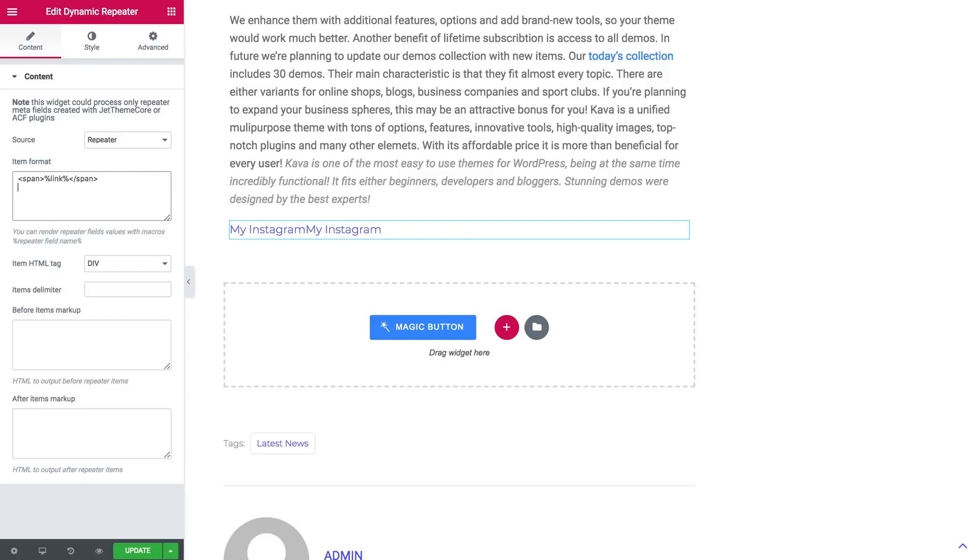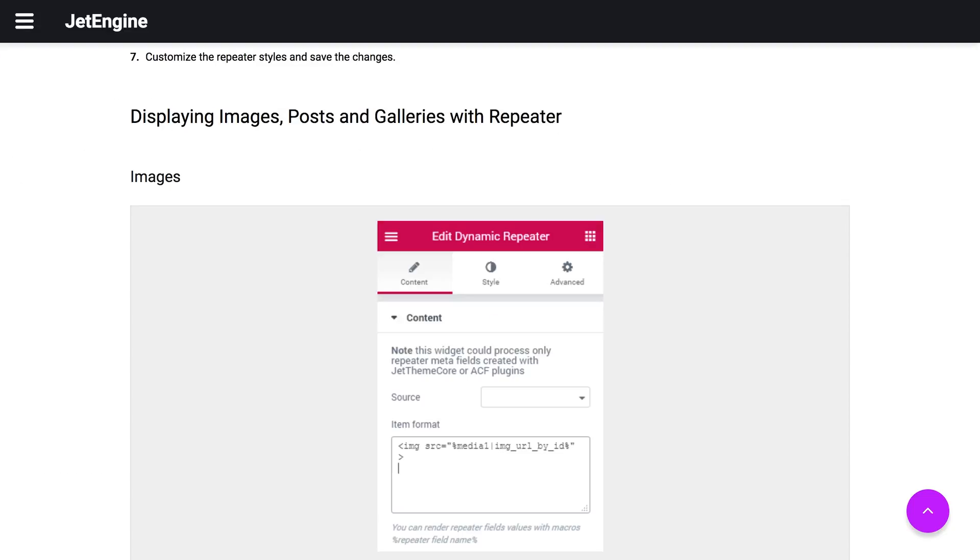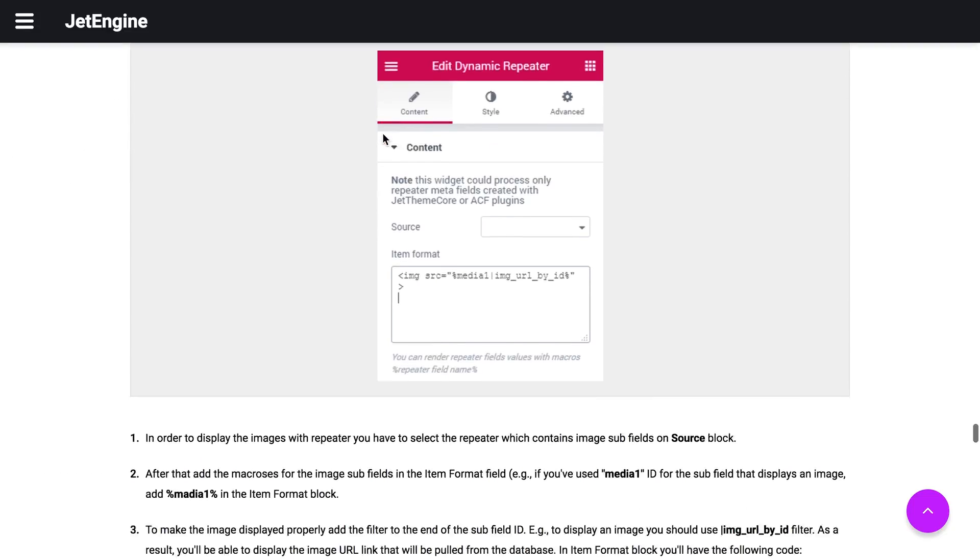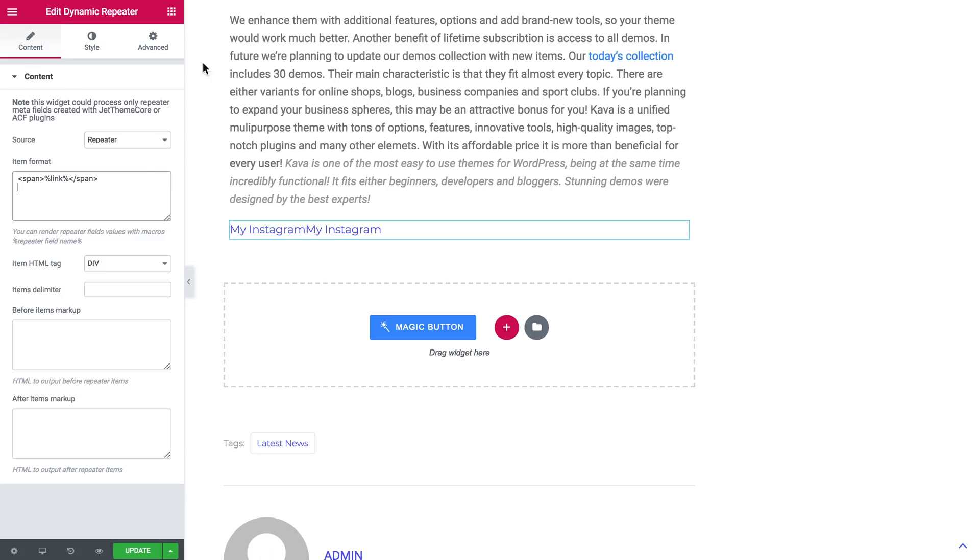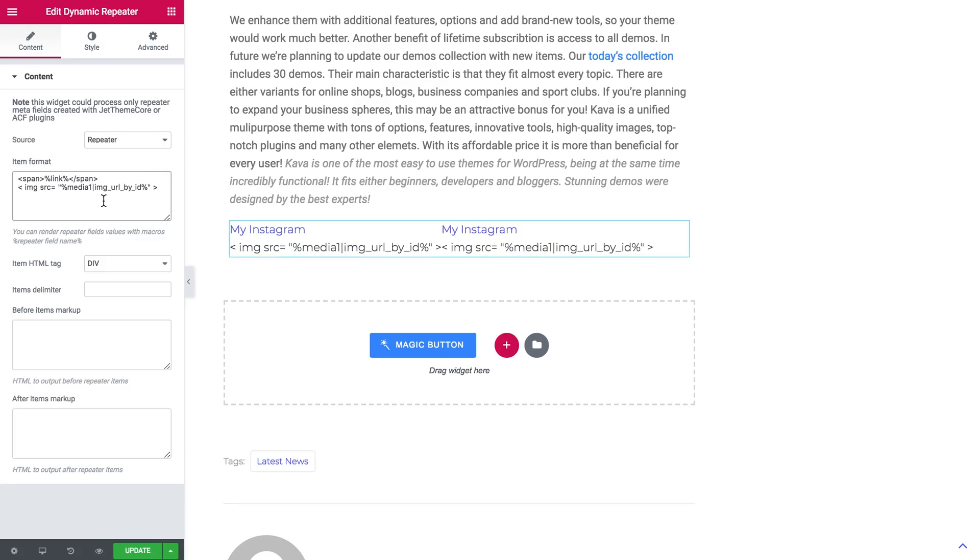The next item that we need to display is image. So let's go to JetEngine documentation. Find displaying images, posts and galleries with the repeater. Scroll down and just select the HTML code that we will need. Go back to Elementor editor.